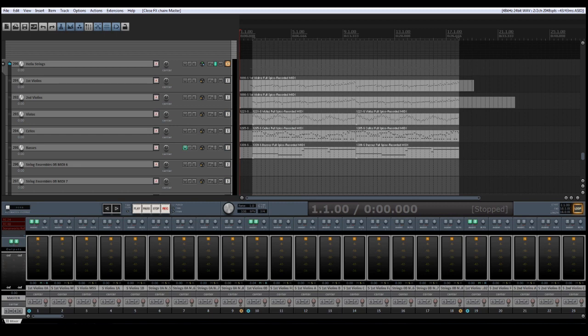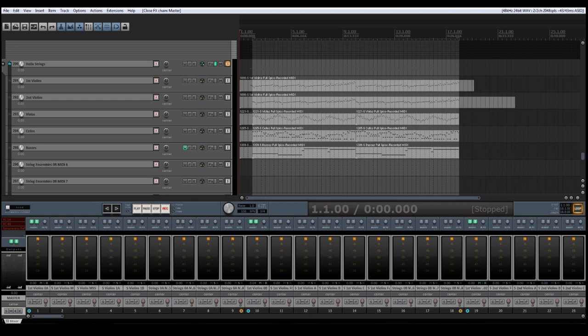This is a string ensemble library, so separated string sections like first violins, second violins, violas, cellos and basses are not available in this library. And it offers only two articulations, sustain and spiccato.